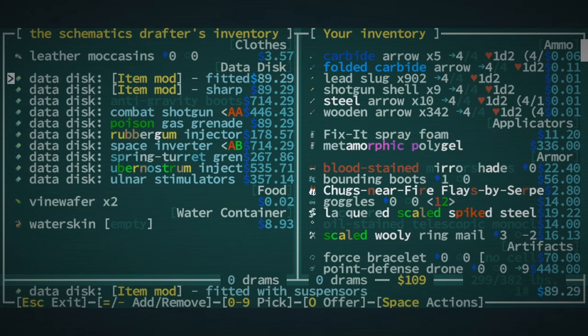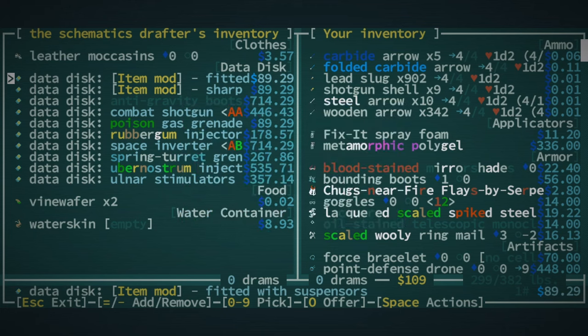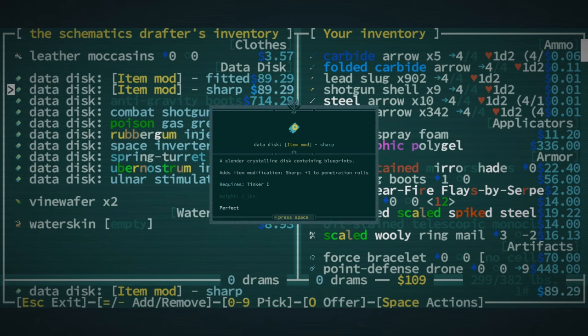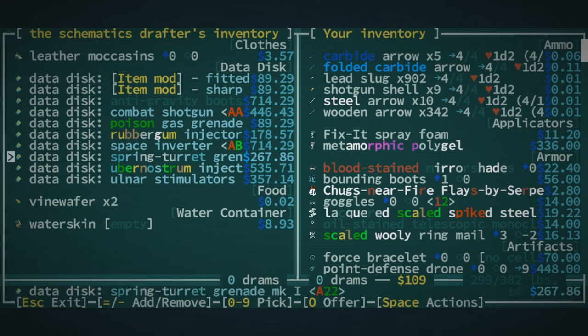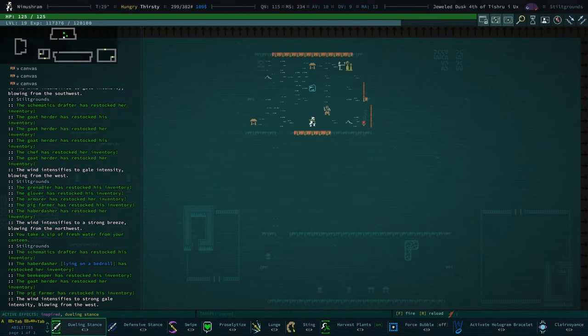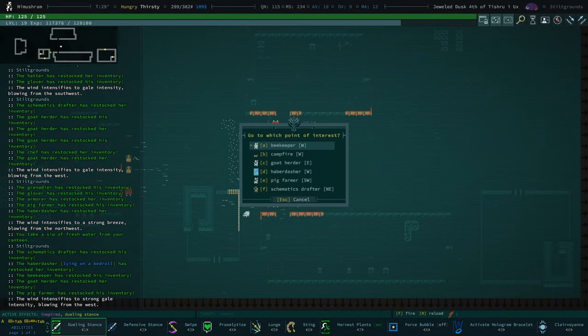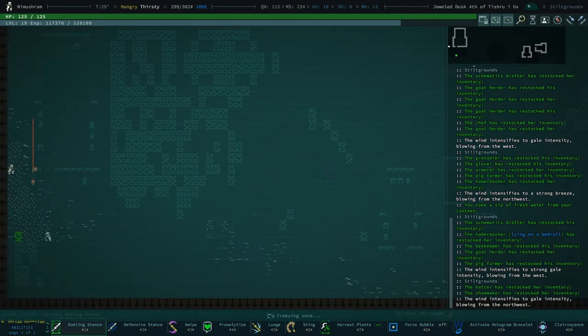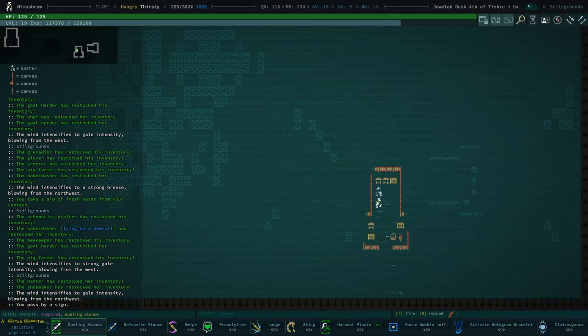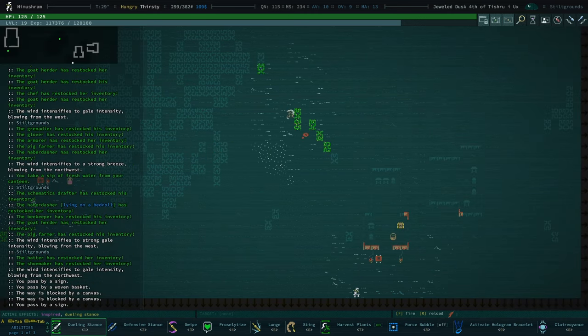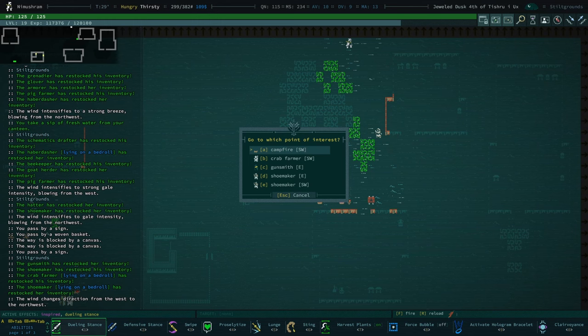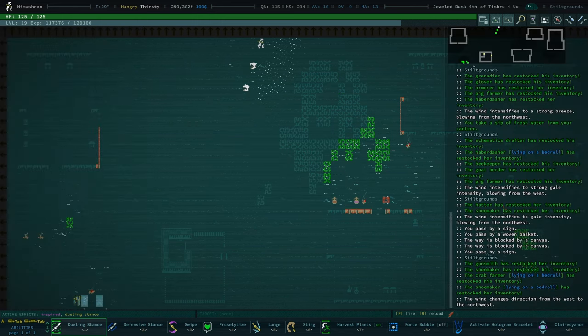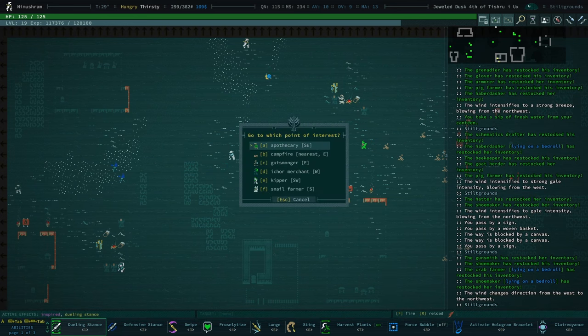We could be, I mean all birds are one of the few creatures that don't hate us. So I don't expect to be on bad terms with birds. Check our other skim drafter. Fitted with suspensors, I can't remember what this does. When powered this item is weightless, right? Plus one pen rolls, doesn't really help us because we're using a natural weapon. Ulnar stimulators. Okay, so there's like really nothing going on here. Did I just imagine that we had a snail farmer? Because I'm not seeing one. Unless it's like here. Crab farmer. I must be thinking of a previous run. No there's one.